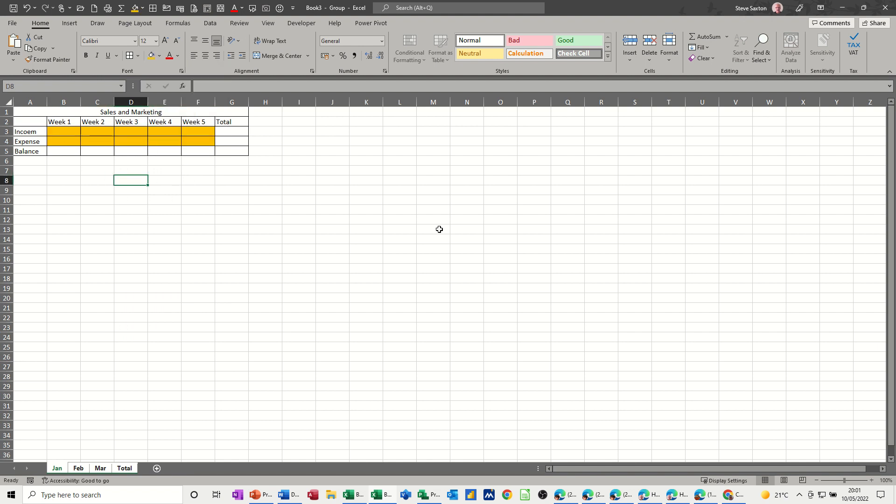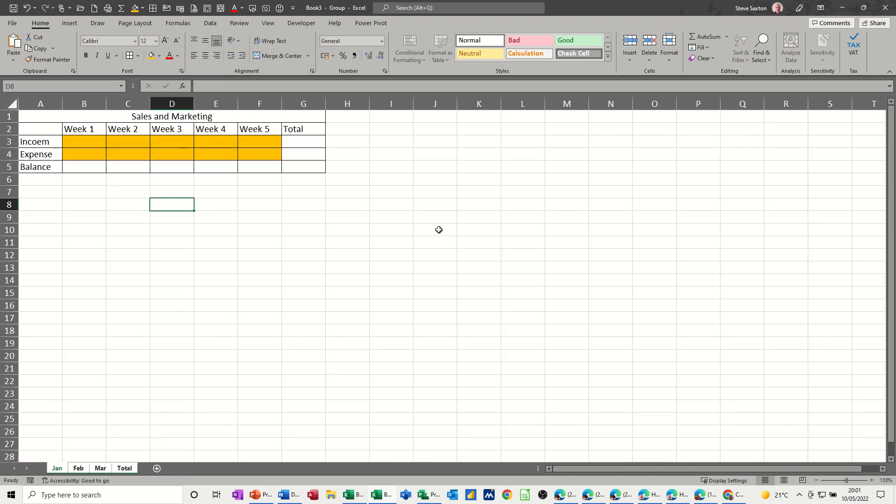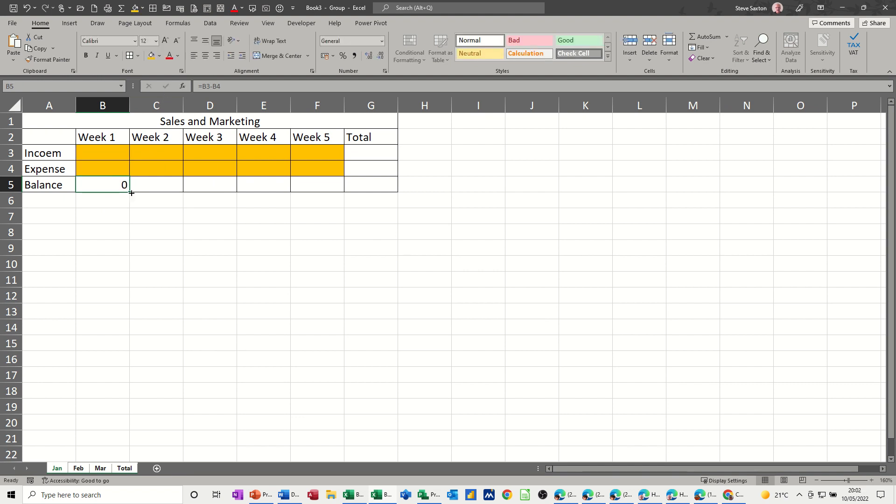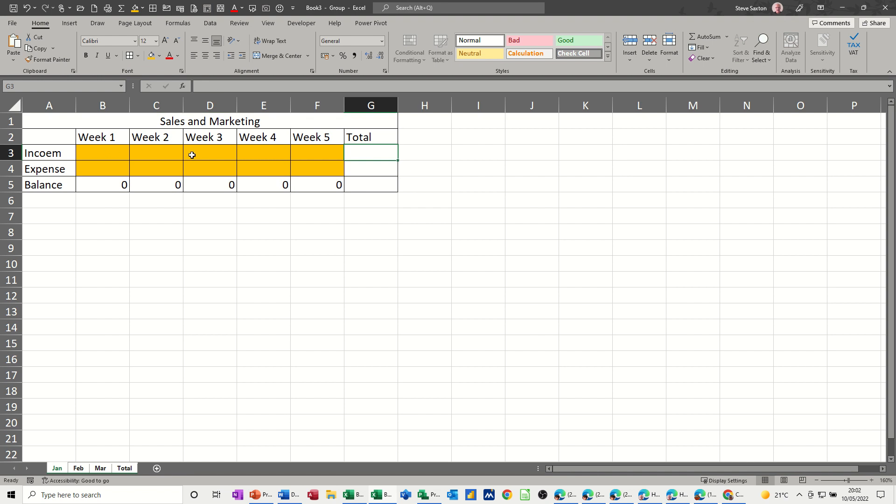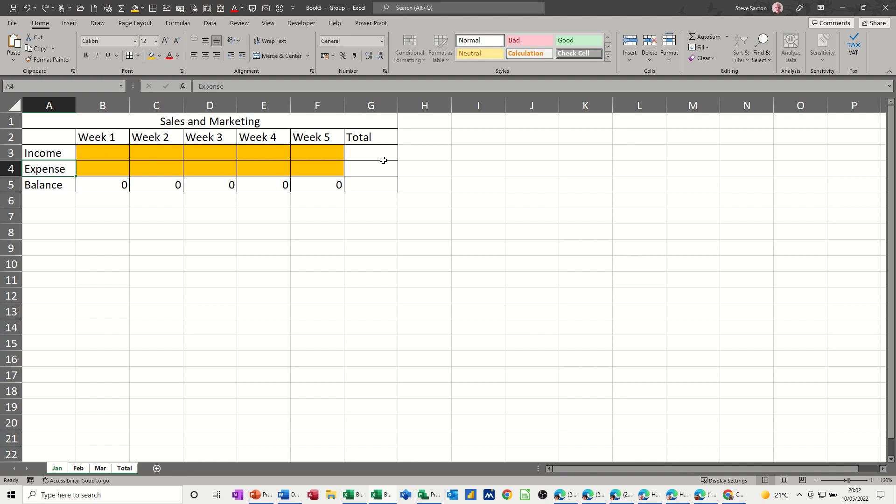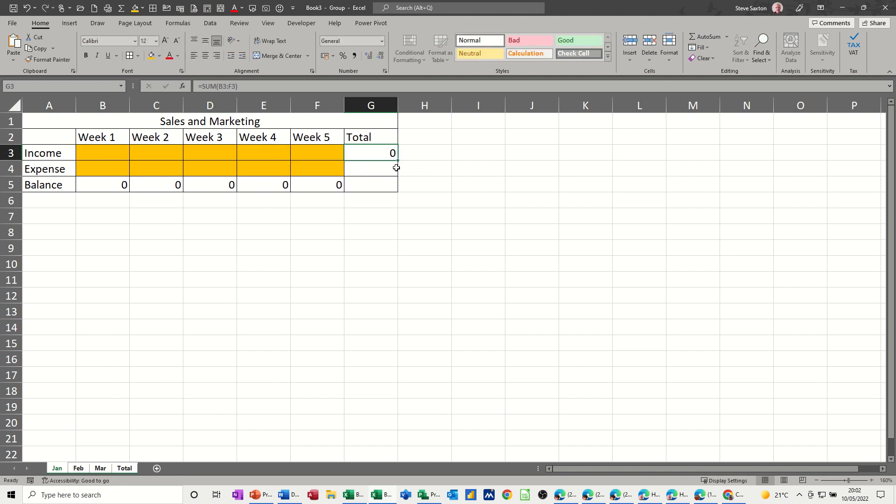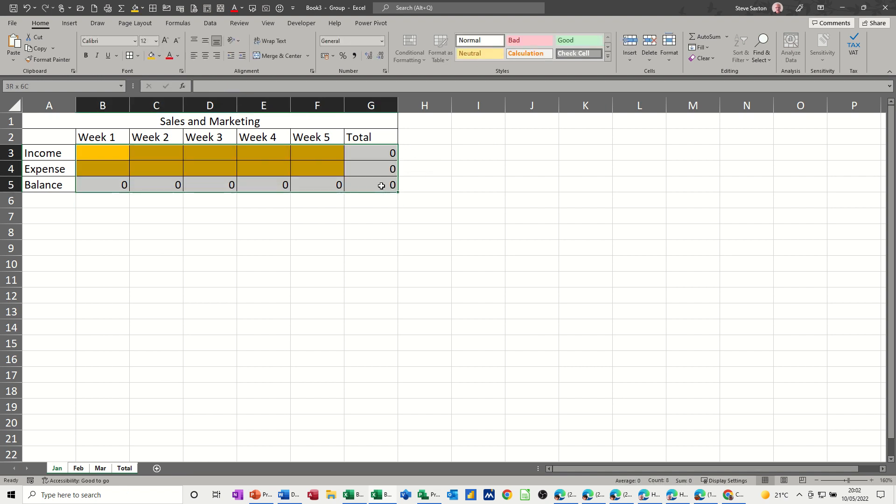Now I need to do a few formulas. The first formula is going to work out the balance, which is going to be equals B3 minus B4. Check that formula, click the tick, pull it over to week five. In here I want the total. I spelled income wrong, that's a common typo I do, I should add that to the autocorrect options. So I want to put a sum there using a sum function. It won't pick anything up because there's no data, but you just have to select the area and then just double-click that down.